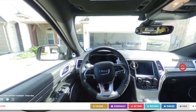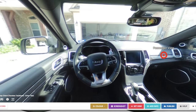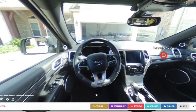Now you have a decision to make: do you want to publish your tour the way it is, or add info buttons with rich media? We'll cover how to add information buttons in another help video. For now, let's go ahead and publish our tour.